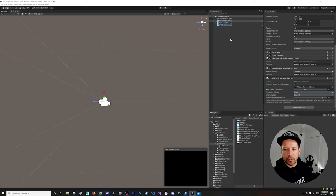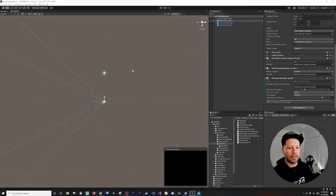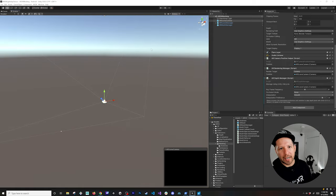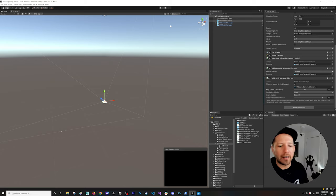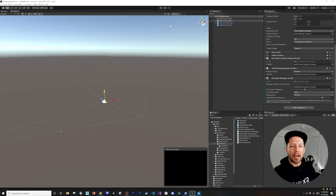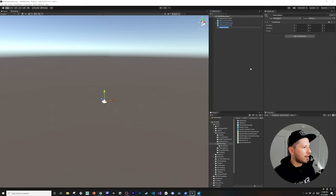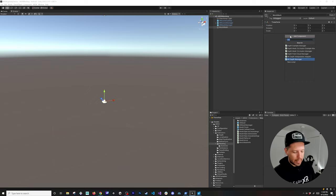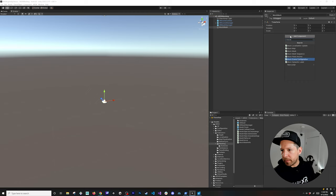The next thing we need to do is add another component that will allow us to look at this without building. Building takes more time to deploy to the device, so if you want to mock things we can add another game object — just call it Mock Mesh, which is what they call it in their examples. Then we can search for Mock Mesh Script and add that component.